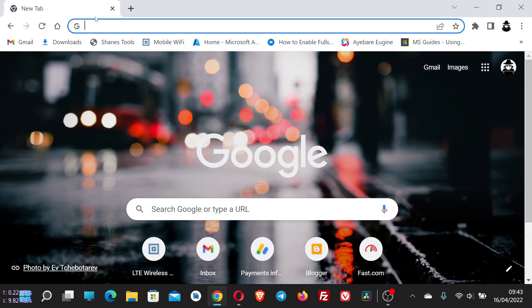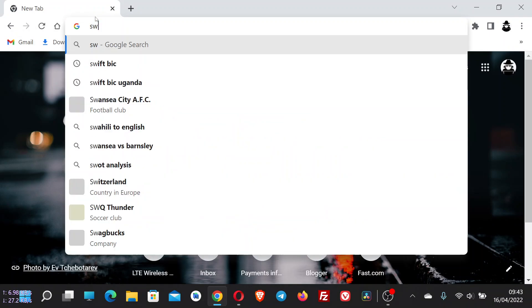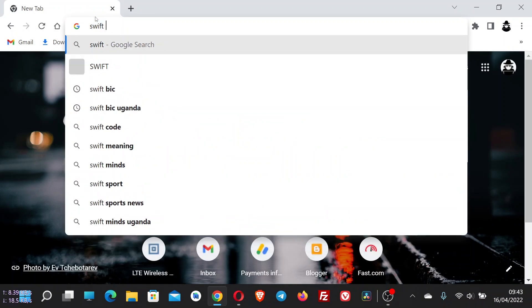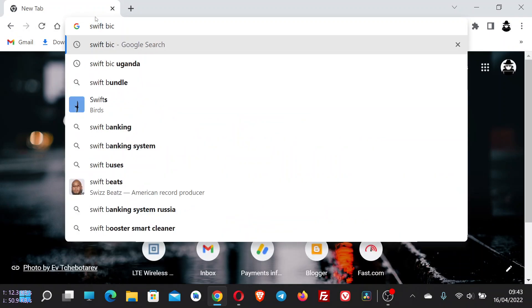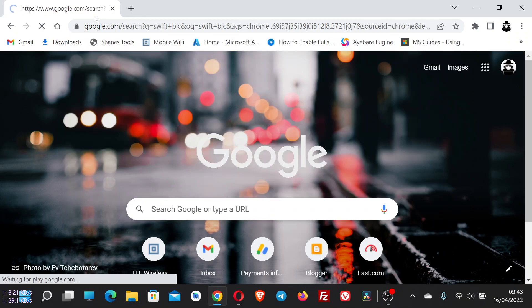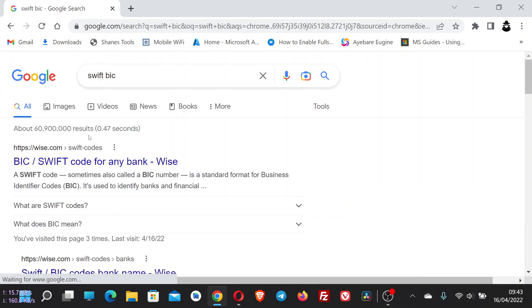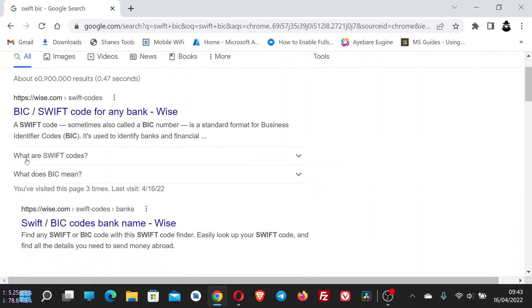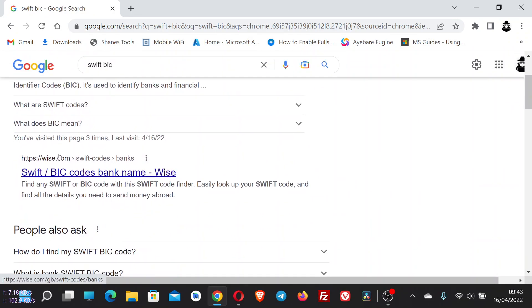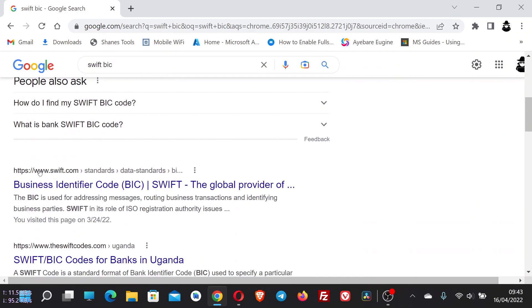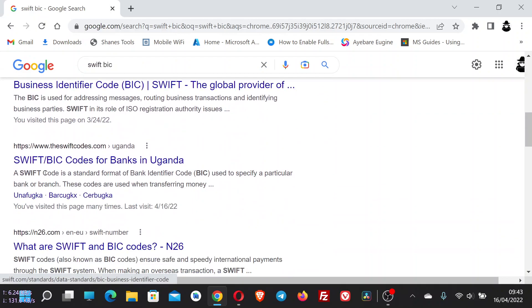open your browser and you can search SWIFT BIC. Then I recommend this second one, that is the swiftcodes.com.